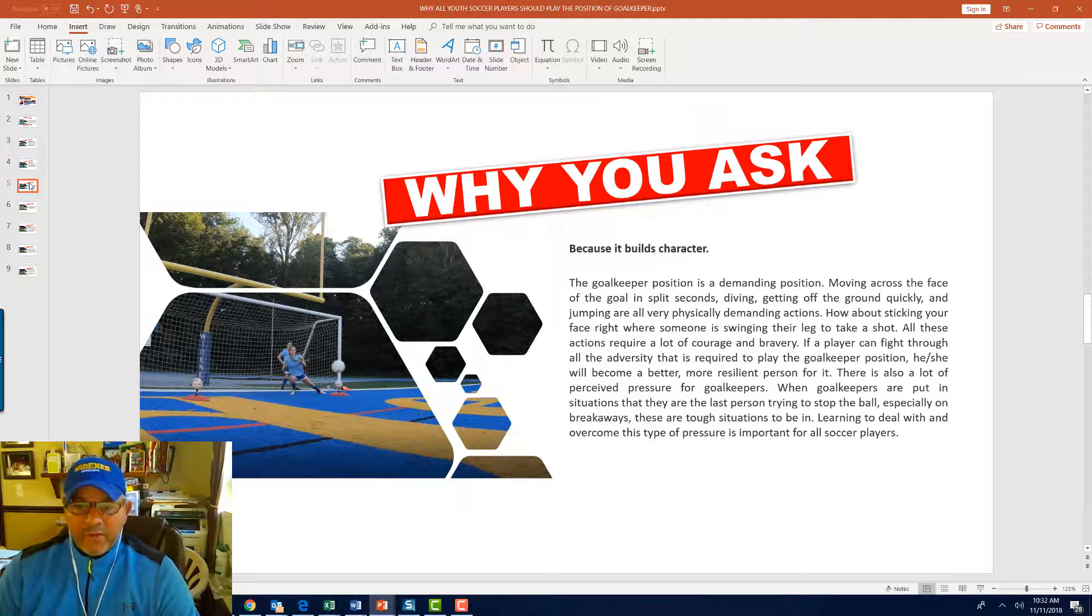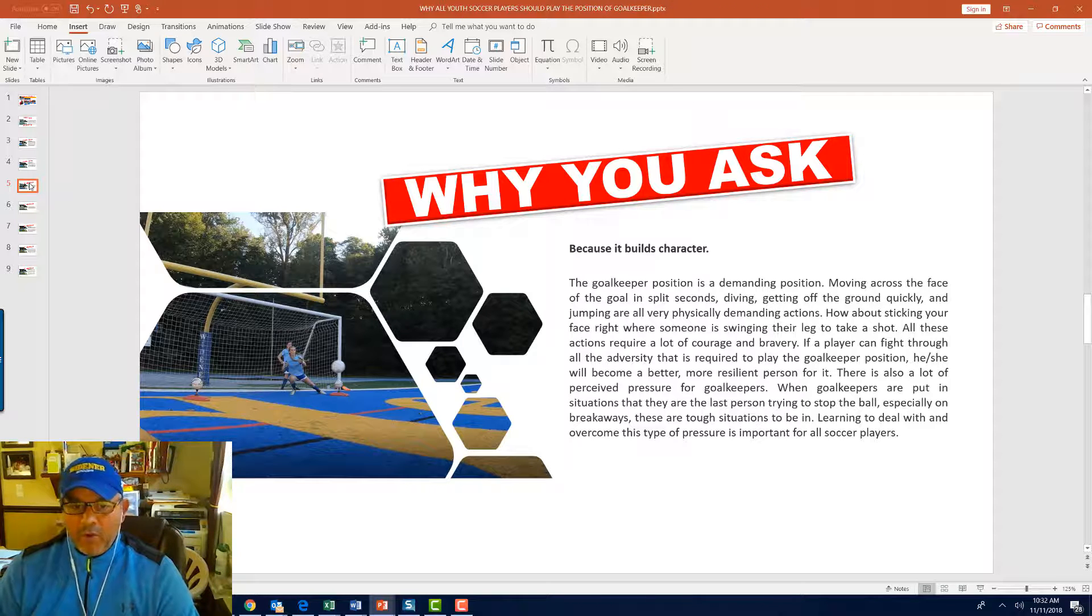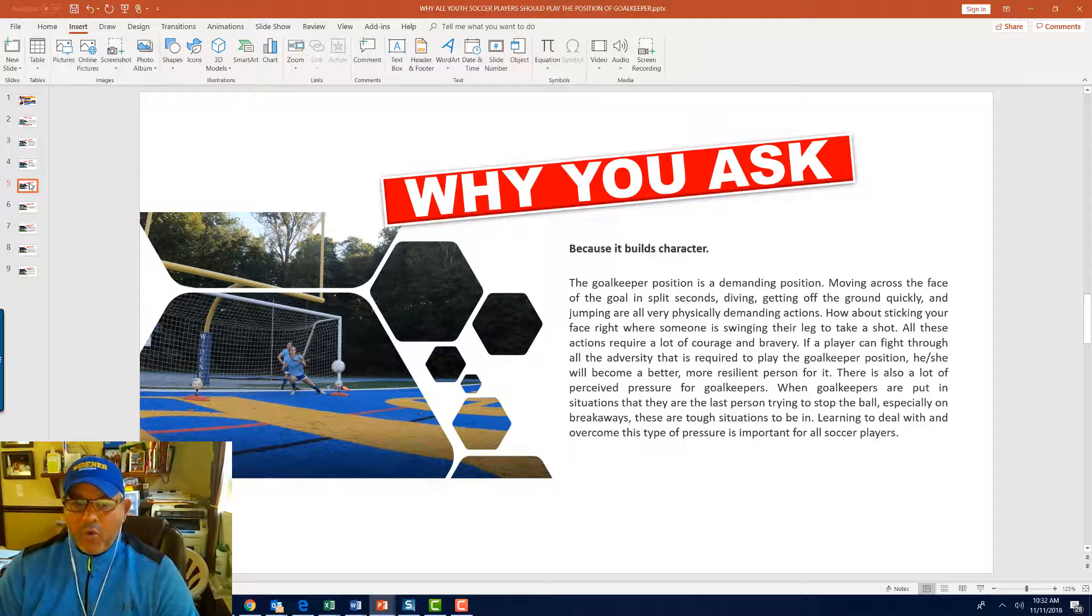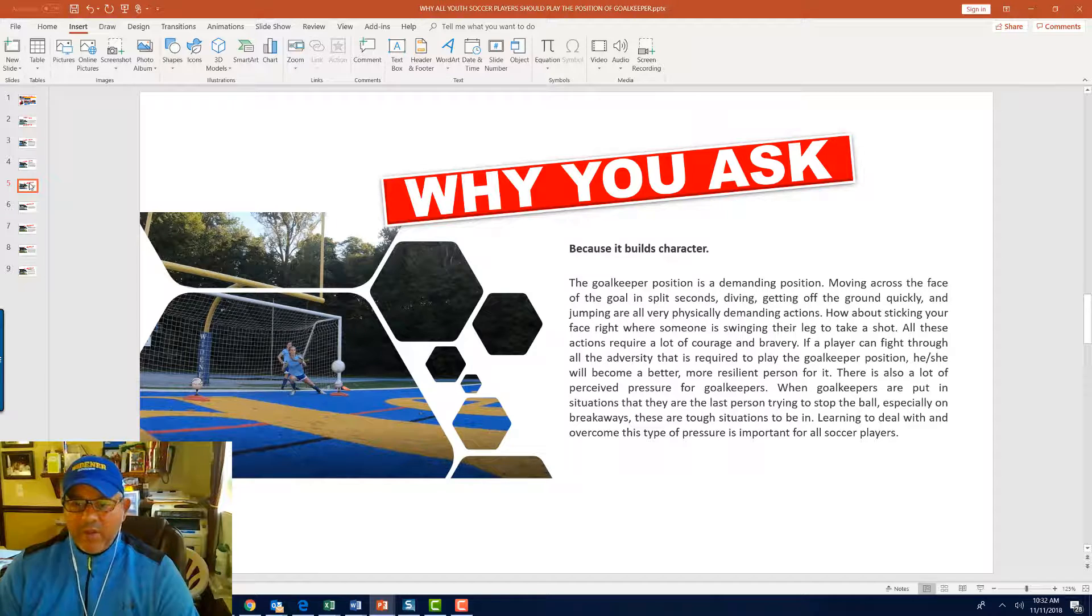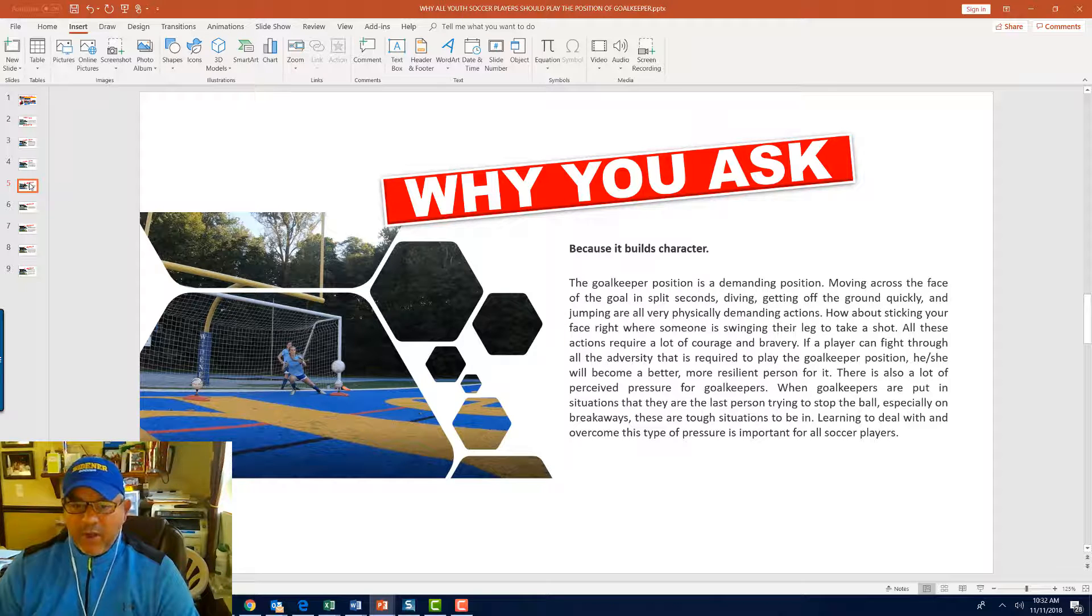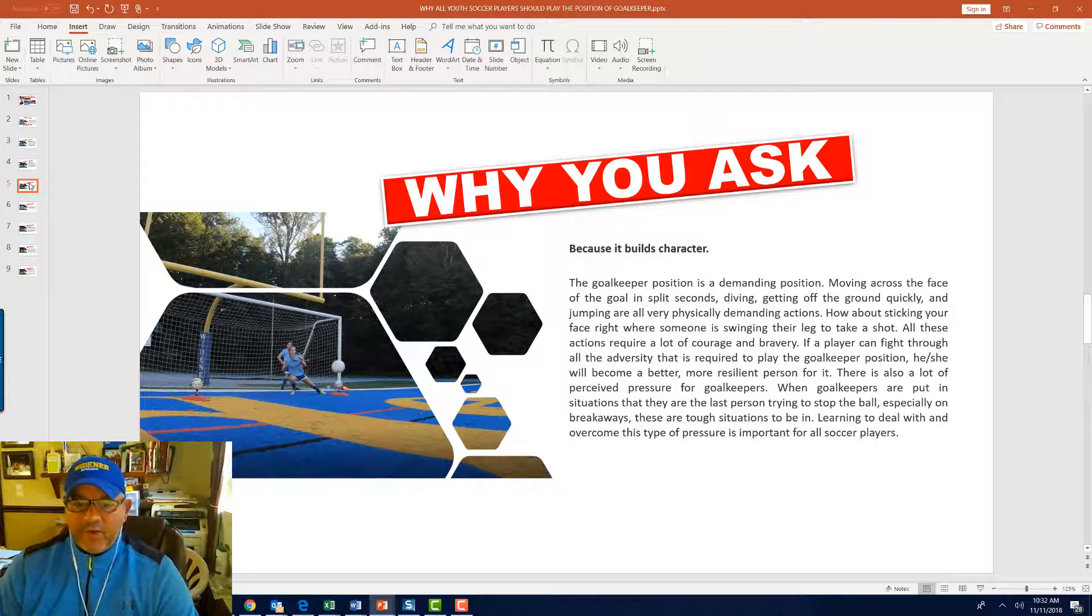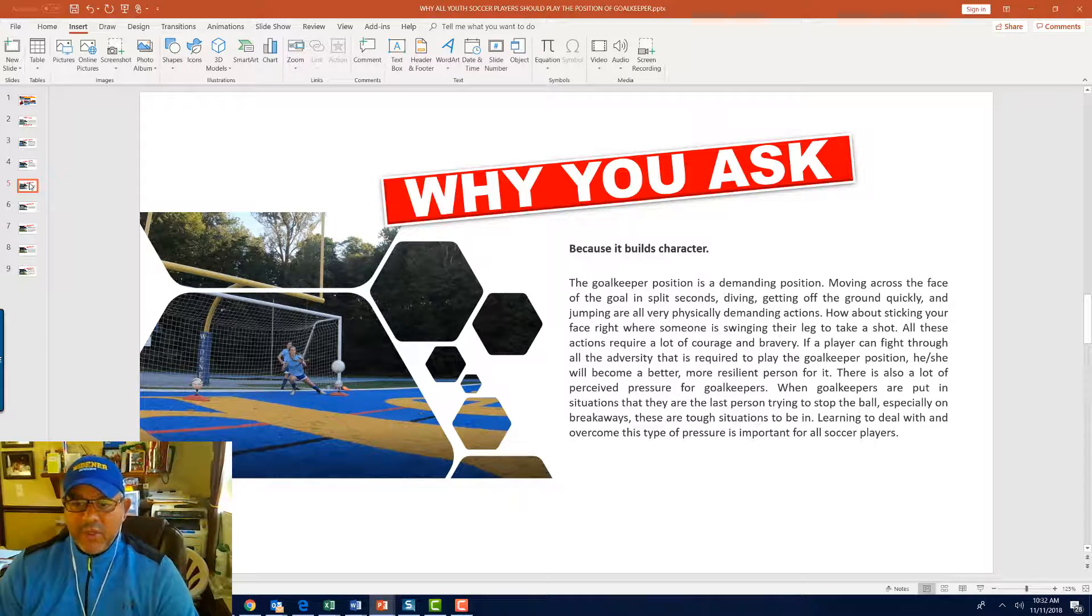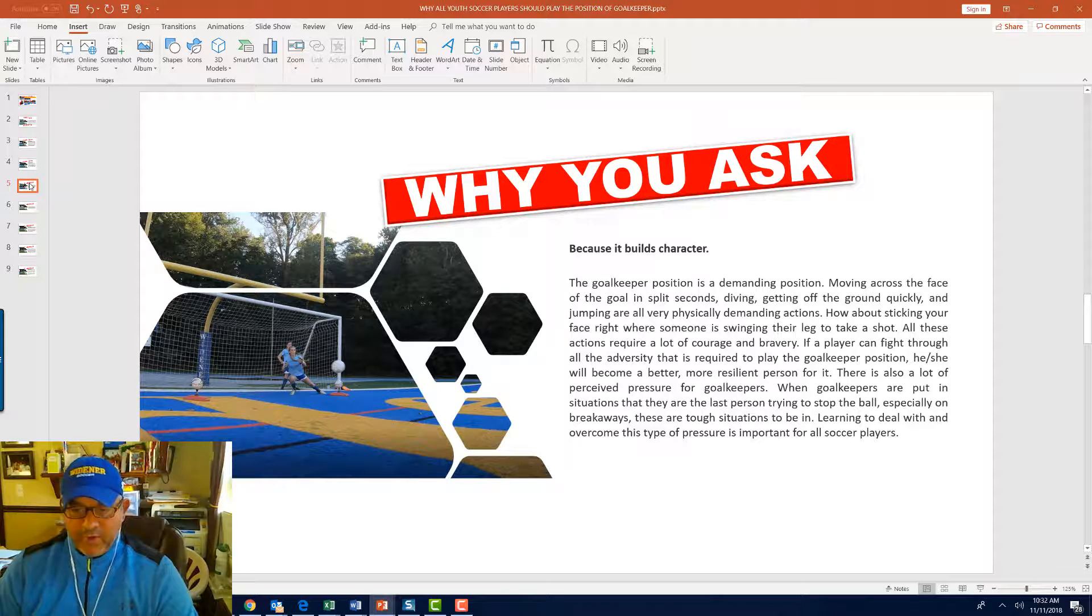Here's another reason why. It builds character. The goalkeeper position is a demanding position. Moving across the face of the goal in a split second, diving, getting off the ground quickly and jumping are all very physically demanding actions. How about sticking your face right where someone is swinging their leg to take a shot? All these actions require a lot of courage and bravery. If a player can fight through all the adversity that is required to play the goalkeeper position, he or she will become a better, more resilient person for it.